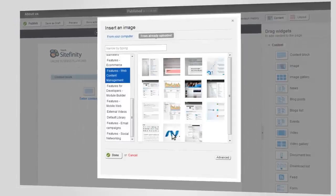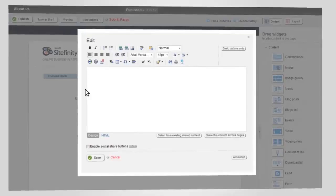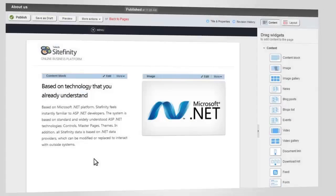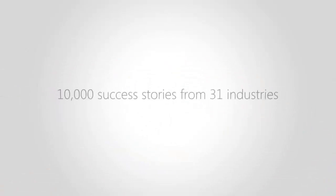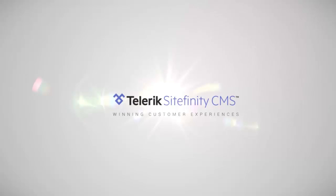You can build gorgeous, blazing-fast websites and get the results that over 10,000 of the most innovative companies are already enjoying. Go to Sitefinity.com now and try it for free. Telerik Sitefinity CMS – Winning Customer Experiences.